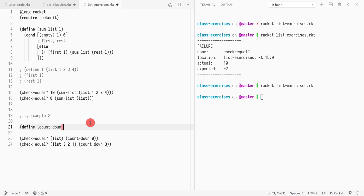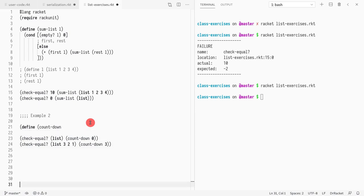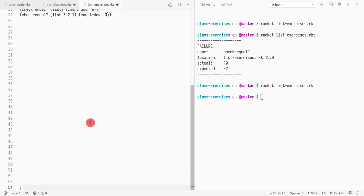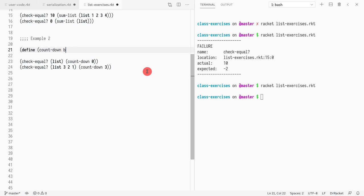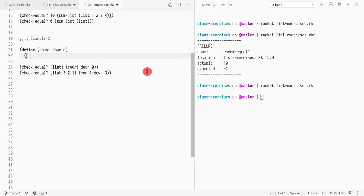So countdown takes a number. Let me add a bit of vertical space. We're writing a function definition, so we put parentheses around it and our parameter is n, the number.